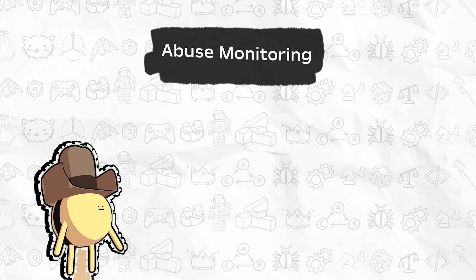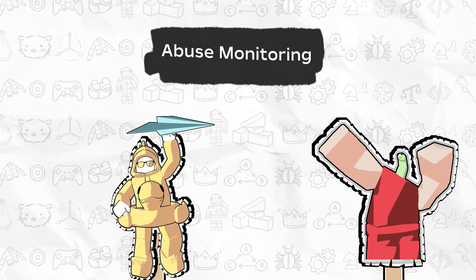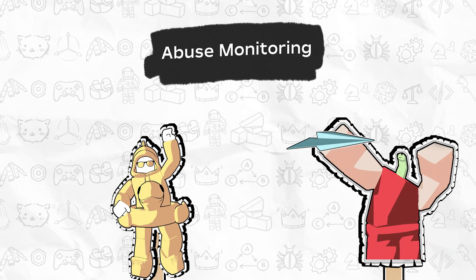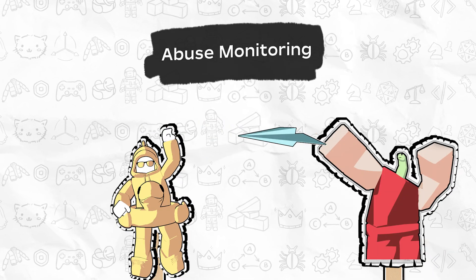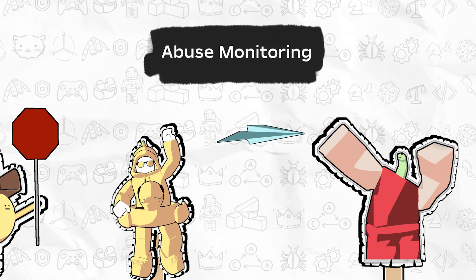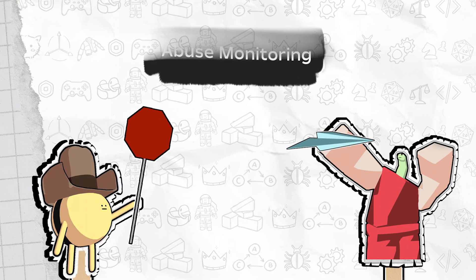And lastly, monitor unusual activity, such as the same group of players repeatedly inviting each other, and implement corrective measures like banning abusers or nullifying rewards.